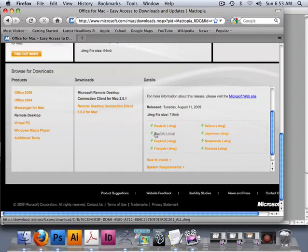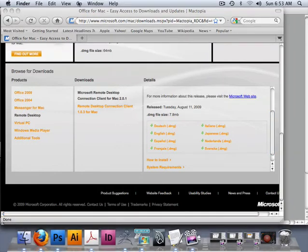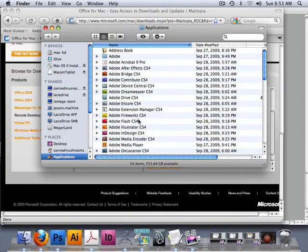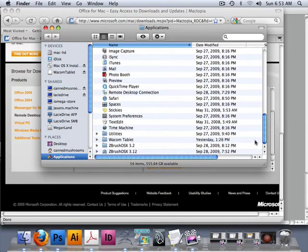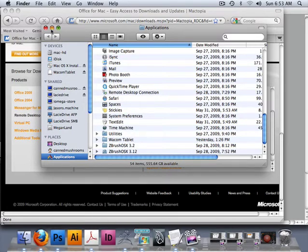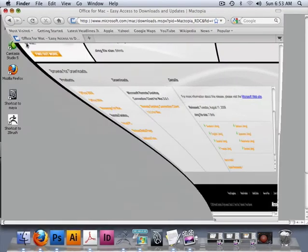When you get it installed, it'll show up in your Go Applications and it'll show up as Remote Desktop Connection. I just clicked and dragged it down here, that's all I did. On my PC side, I just have to now know my IP address, which is a very simple command.